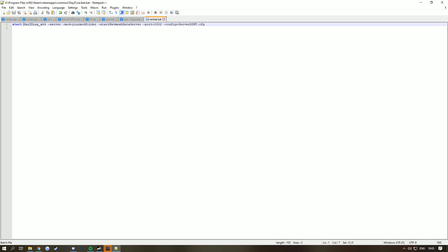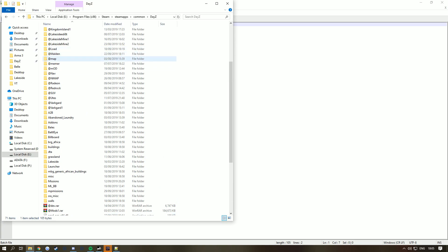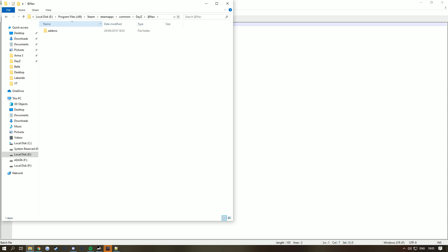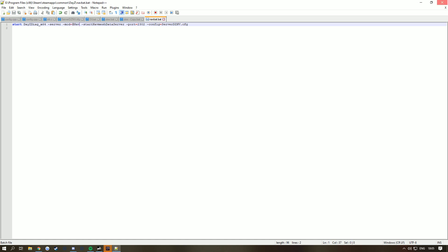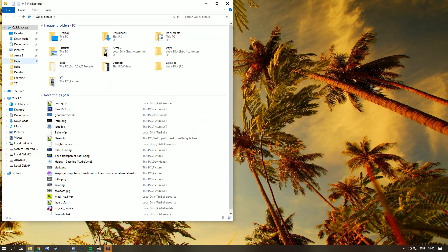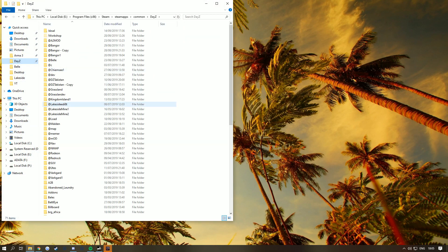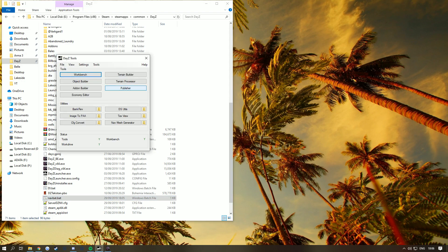Create a folder wherever your map is. Mine's at nav. It must have an add-ons folder, and inside it must have your map PBO. Put nav here, save that, and now run the bat file. As you can see, it's loaded up a server. Minimize that but do not close it. Now go back to DayZ Tools and find the generator.